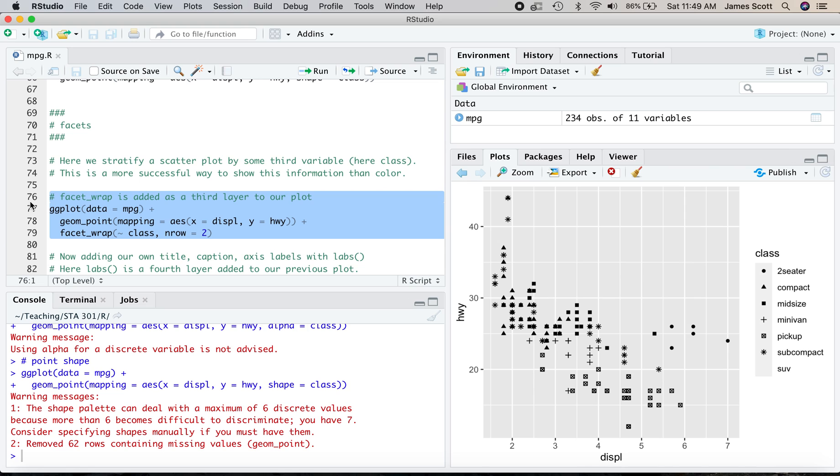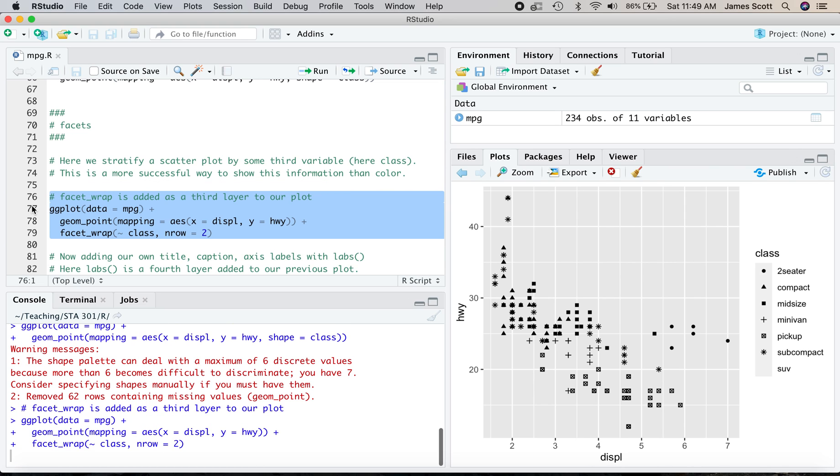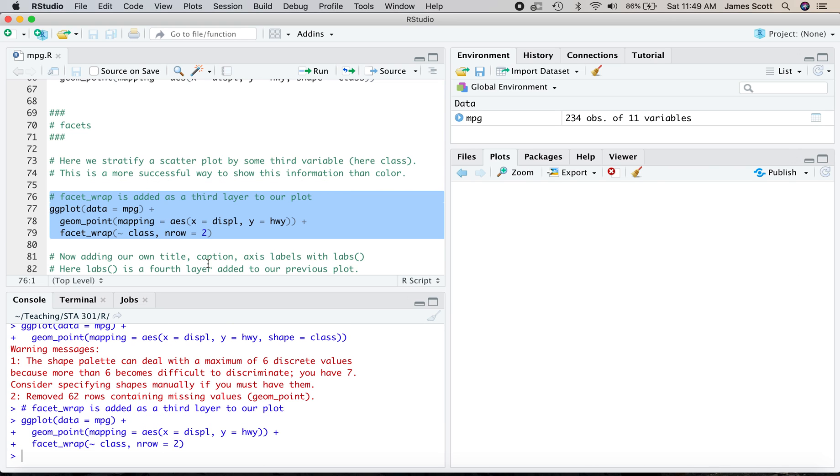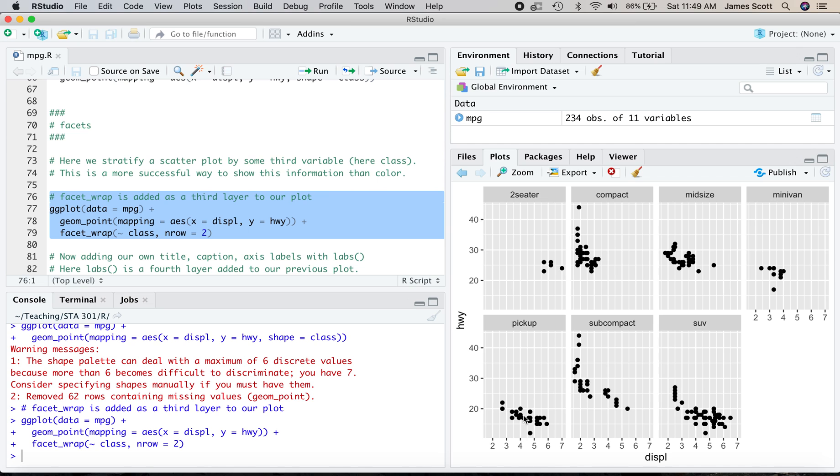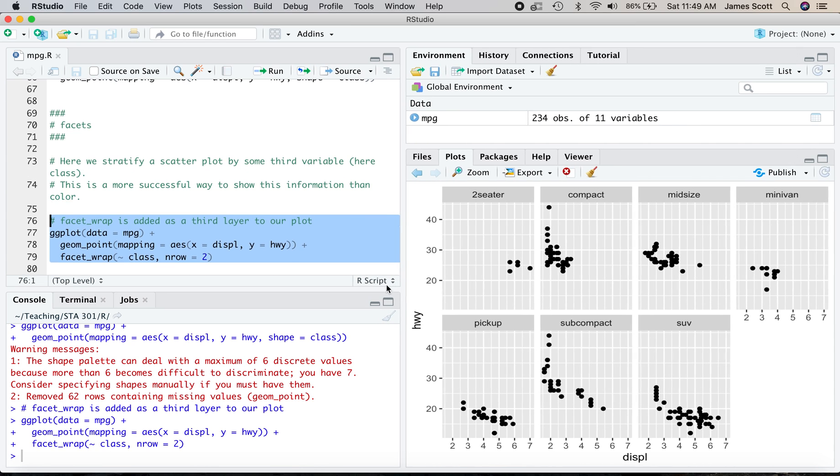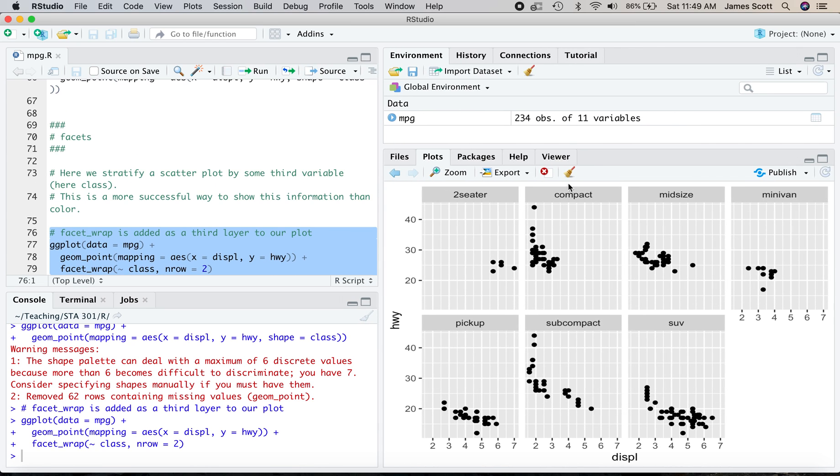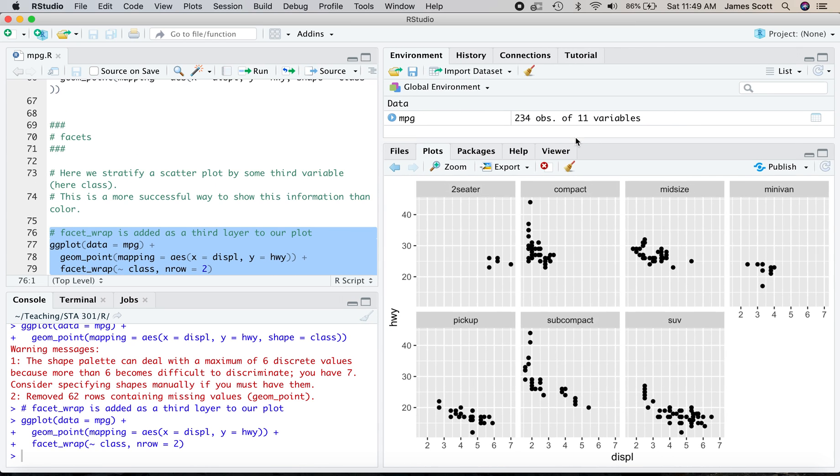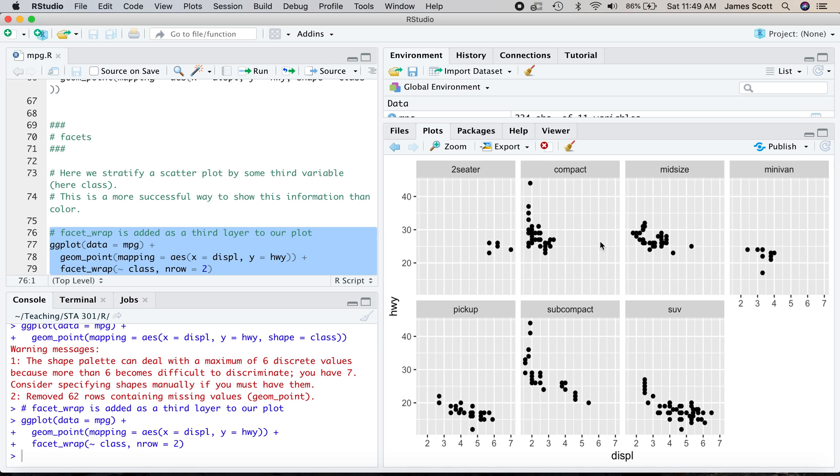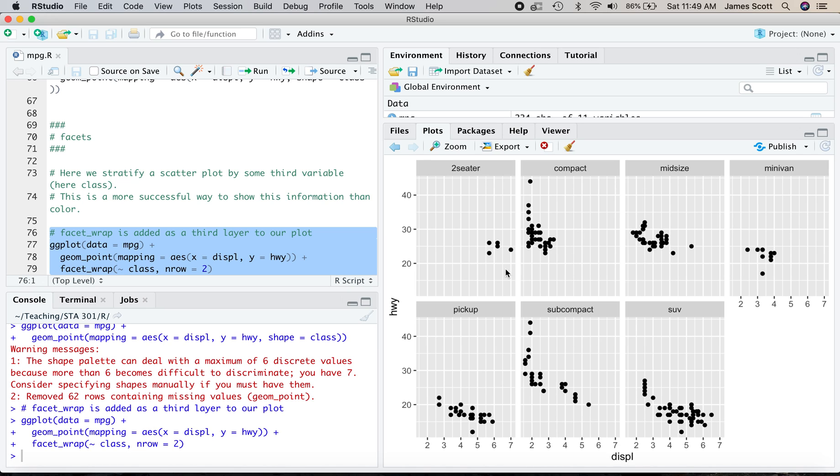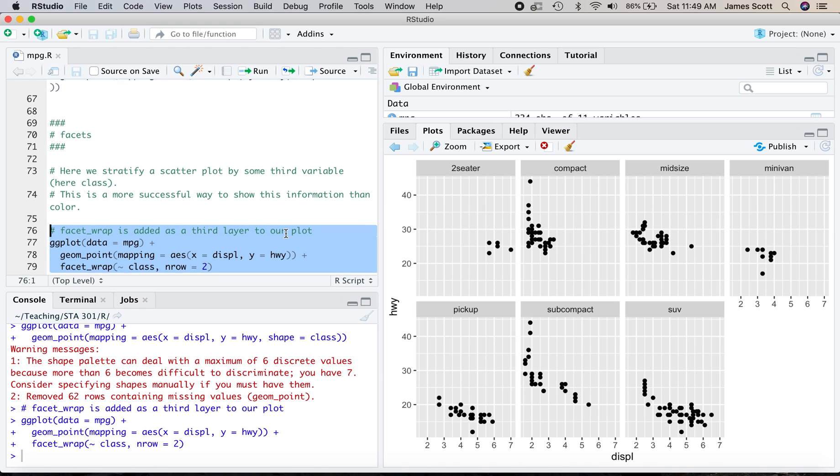You'll see what it does and then we'll unpick the syntax itself over here on the left-hand side. So what you see, let me actually make this a little bit wider over here and a little bit taller. What you see is the same basic plot, a scatter plot of highway gas mileage versus engine displacement, y versus x, for each of the seven vehicle classes here. So here are all the two-seaters, the compacts, the mid-sizes, the minivans, et cetera.